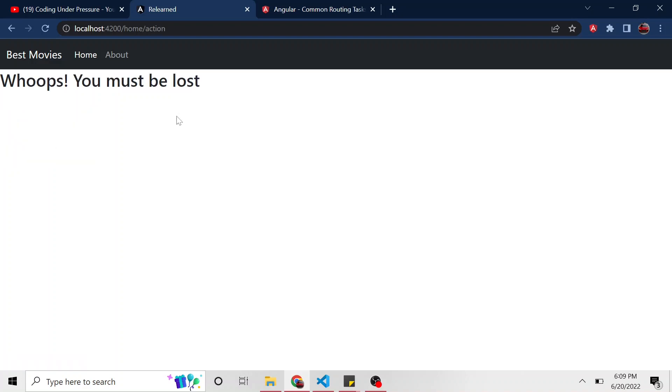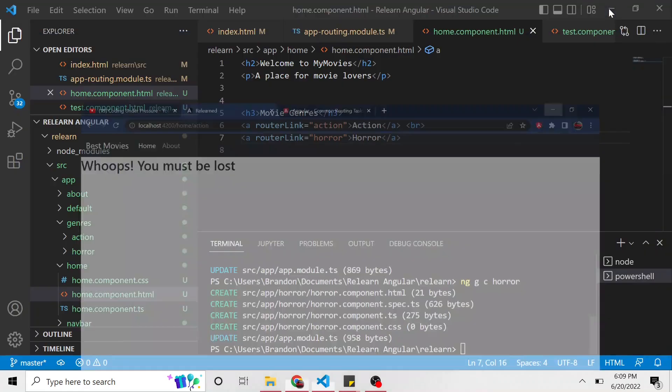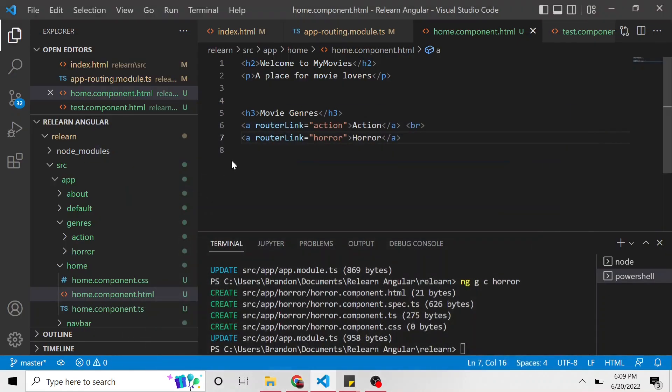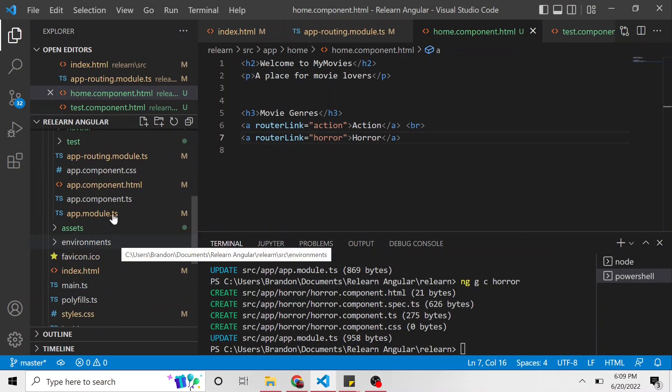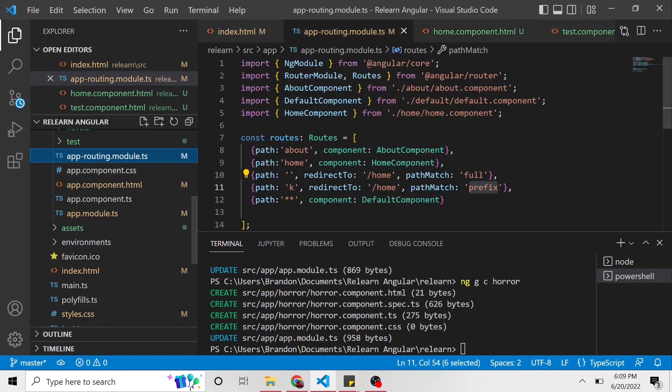But if I go here, we get that whoops, you must be lost, that wild card catchall because there's no route for this. There's no route for home action. And what we can do, back in the routing module, we can add child routes to the home path.